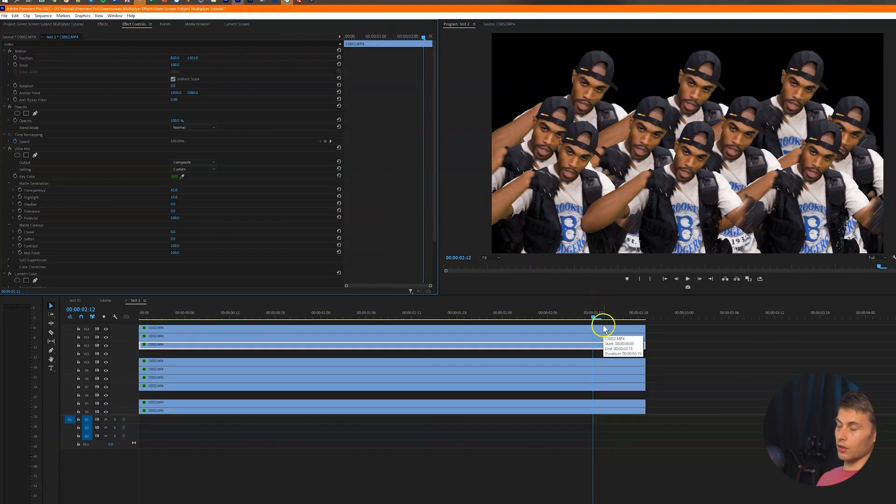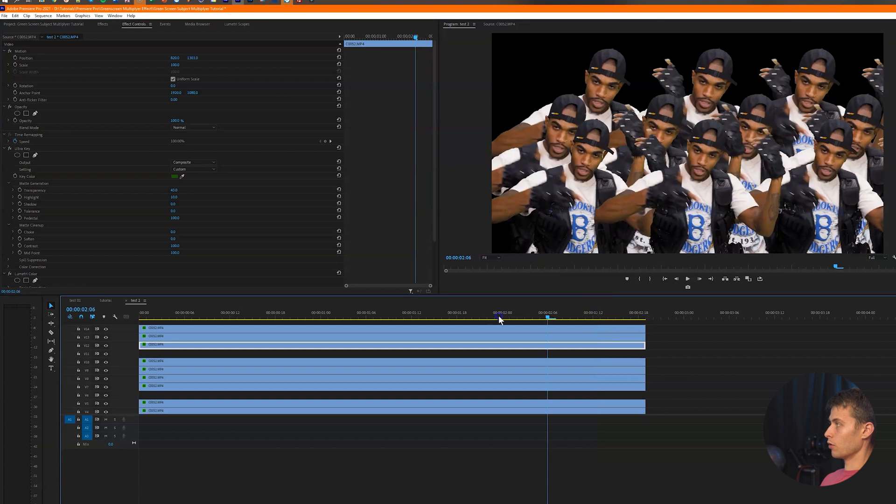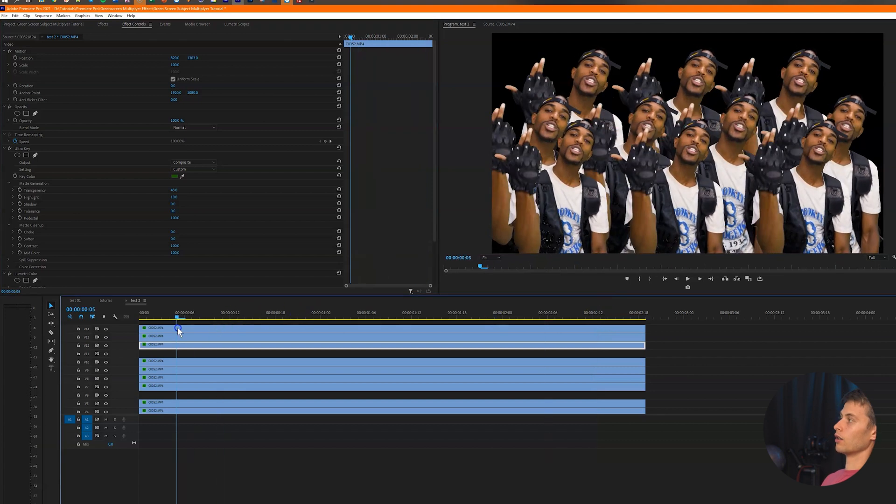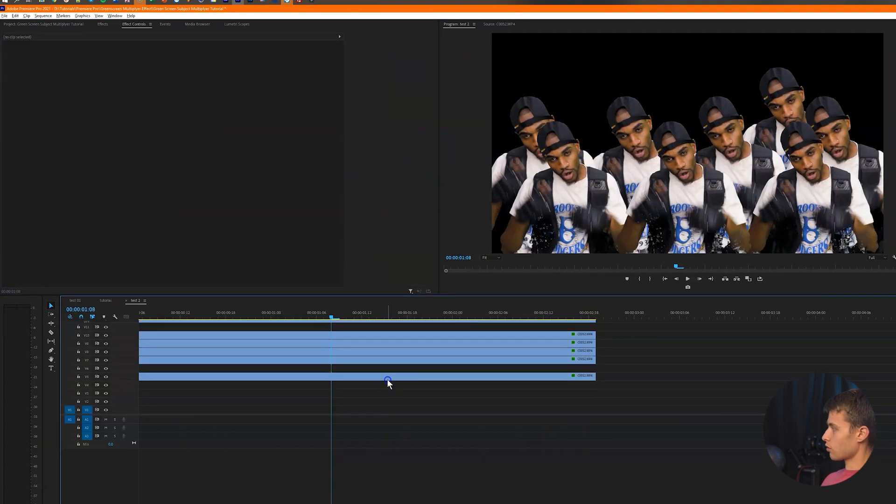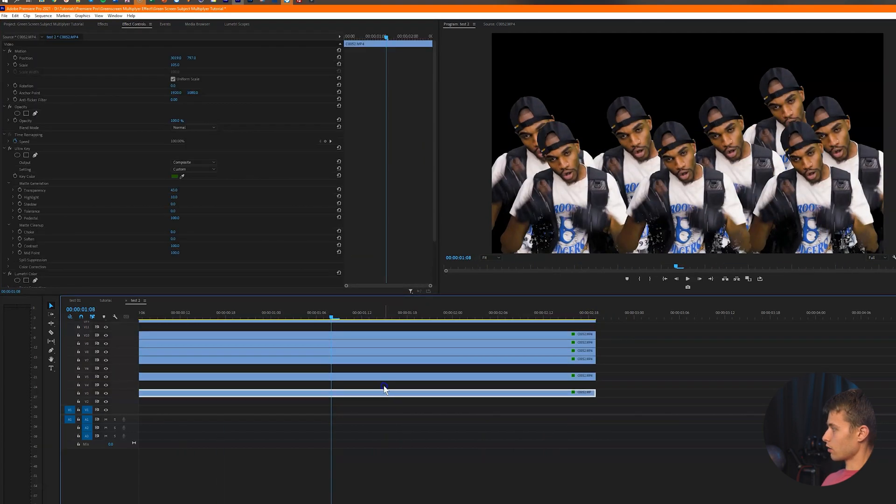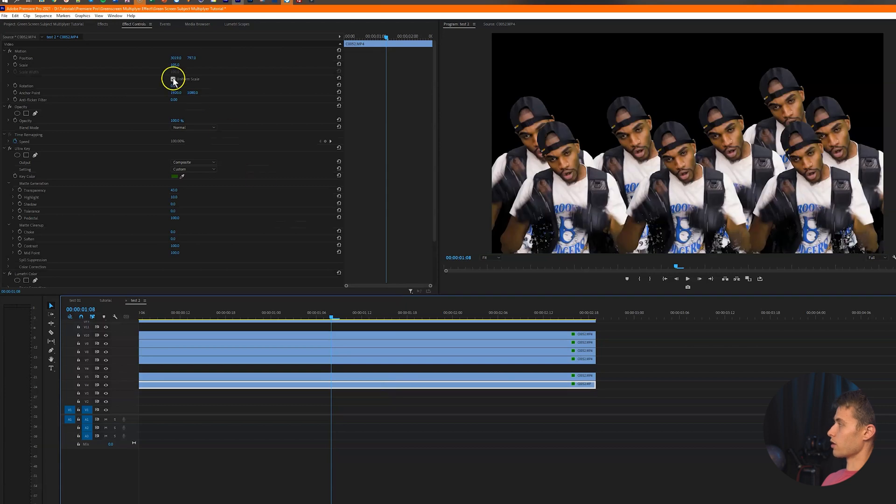You just play around with it. I'm kind of just showing you guys like the basics of how to remove the background and just add multiple of the same subjects. It's just tweaking everything until you get kind of like the aesthetic that you're going for.